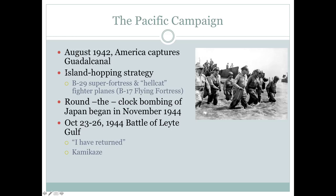The B-17s were the planes used over Europe; the B-29s are the planes used in the Pacific. From this point on, the round-the-clock bombing of Japan begins in November of 1944. Also in 1944, October 23rd through 26th, the Battle of Leyte Gulf — the retaking of the Philippines. Two years since 1942, Japan had occupied the Philippines.